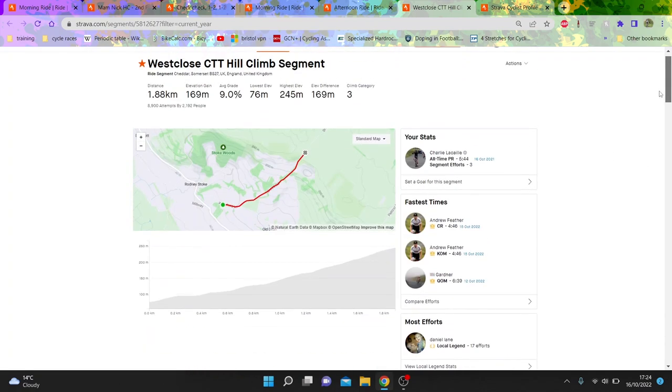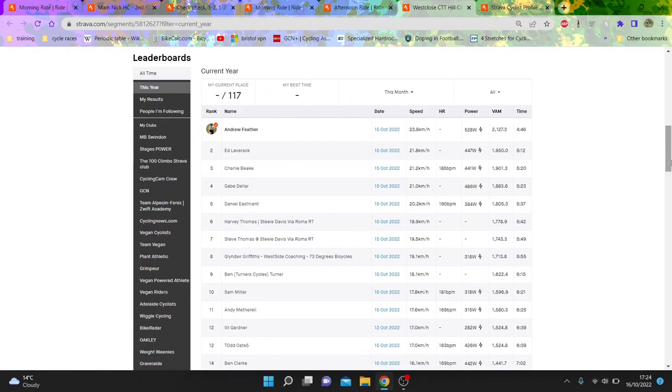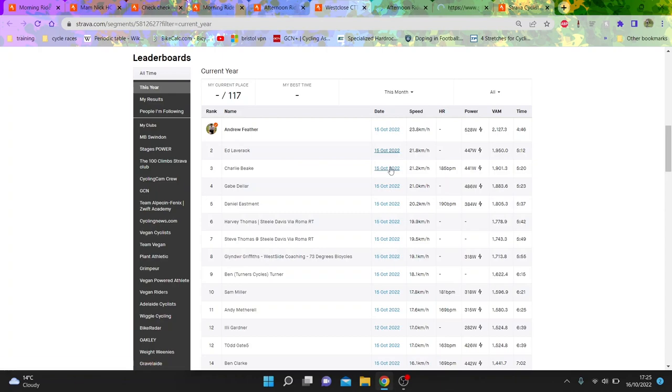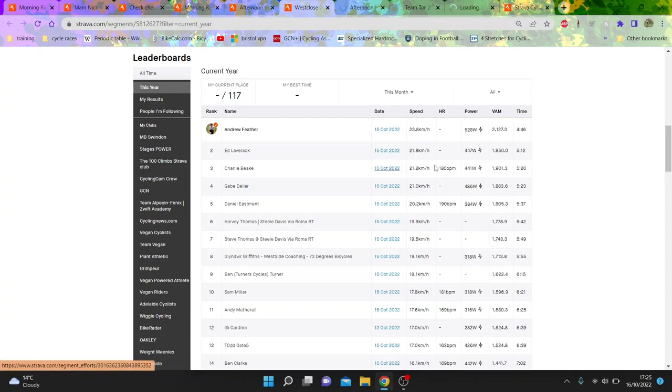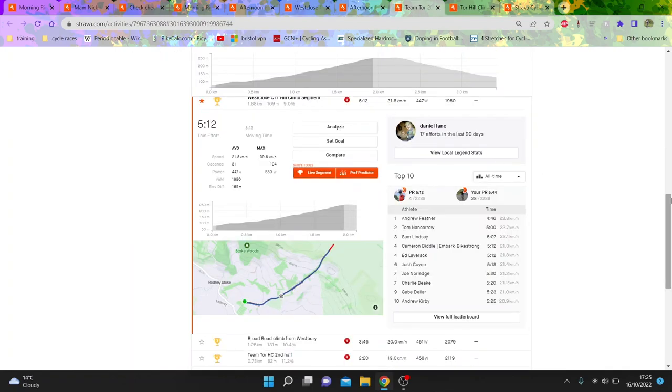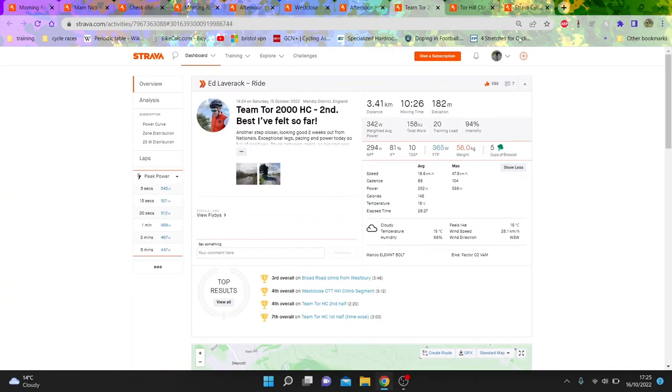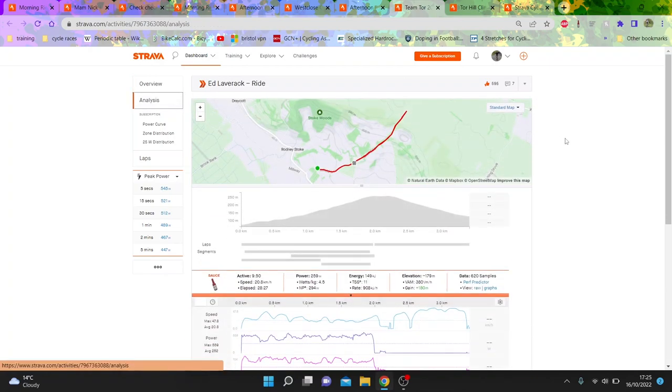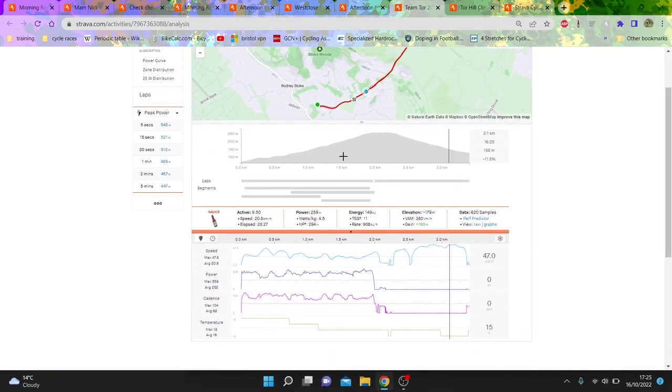So we're going to go on to yesterday's hill climb where Andrew Feather beat Ed Laverick by 30 seconds. It's just obscene. We're going to go on these three. Because honestly, it's a joke. I just can't believe the sort of numbers he's whacking out.